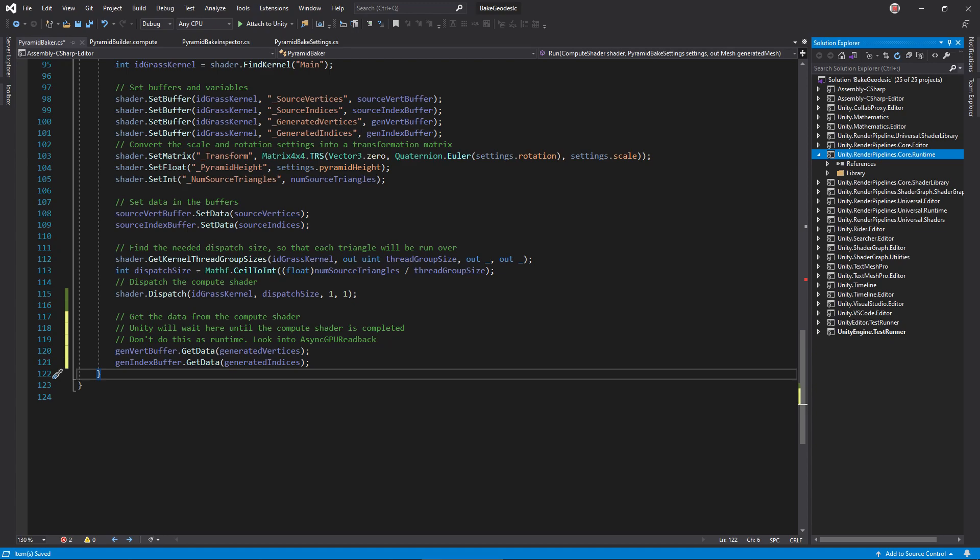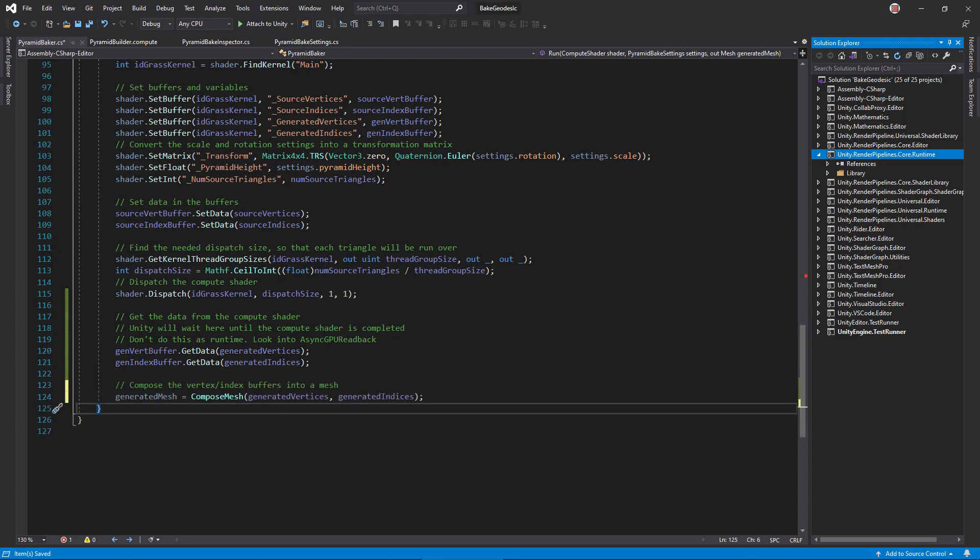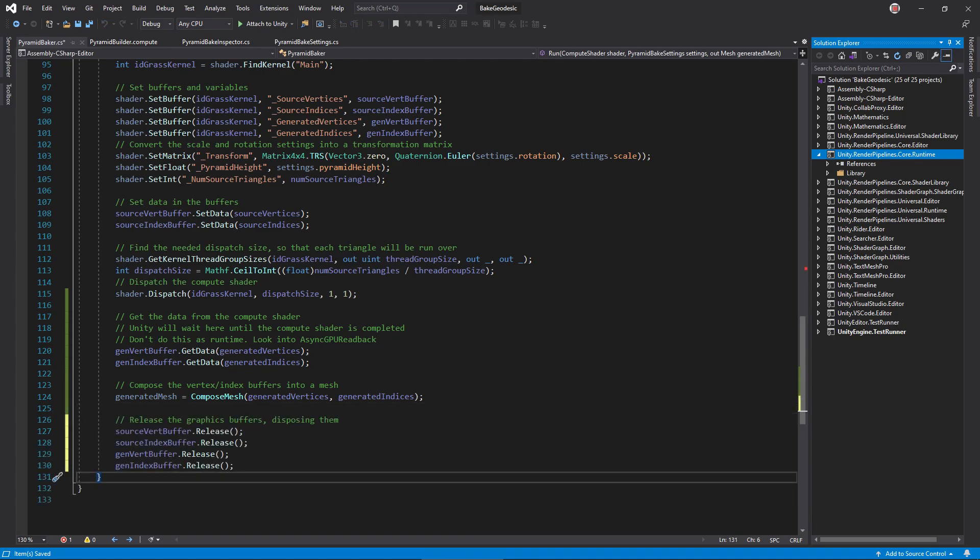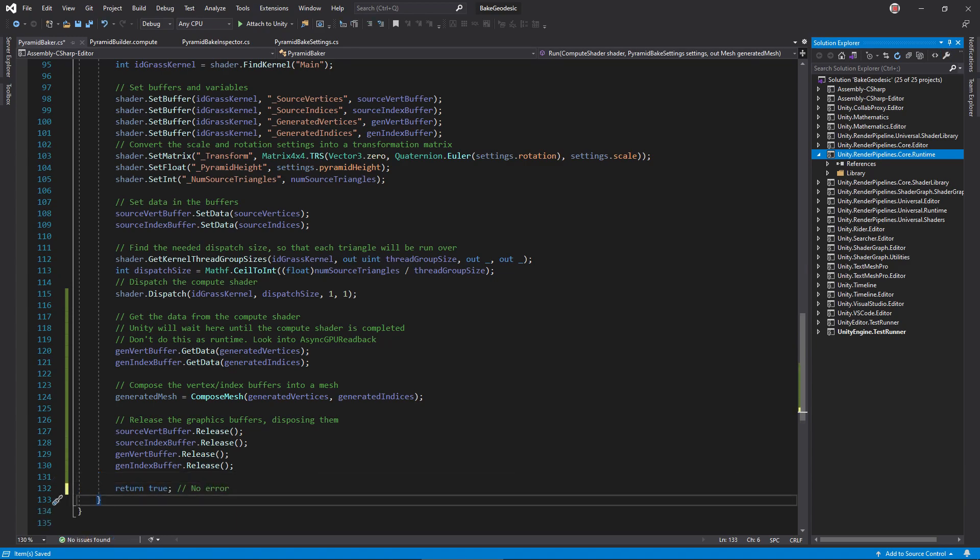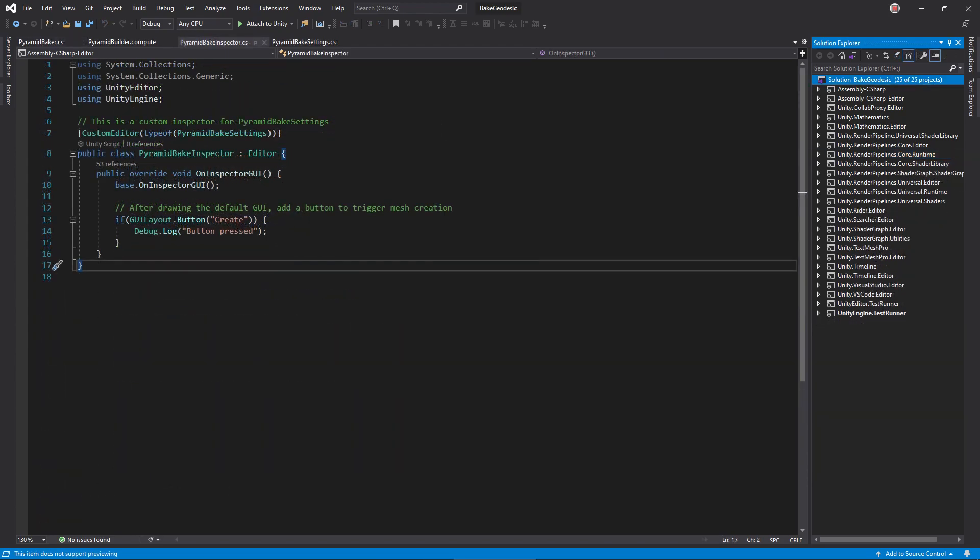But back to the present, call compose mesh to turn the generated buffers into a mesh object. Finally, release the buffers, freeing up their reserved memory on the GPU. Return true, since we encountered no errors. Okay, we're almost done. Open up the inspector file.